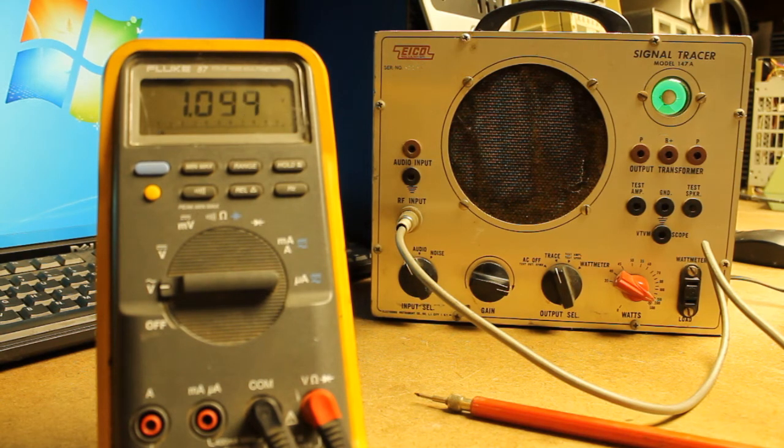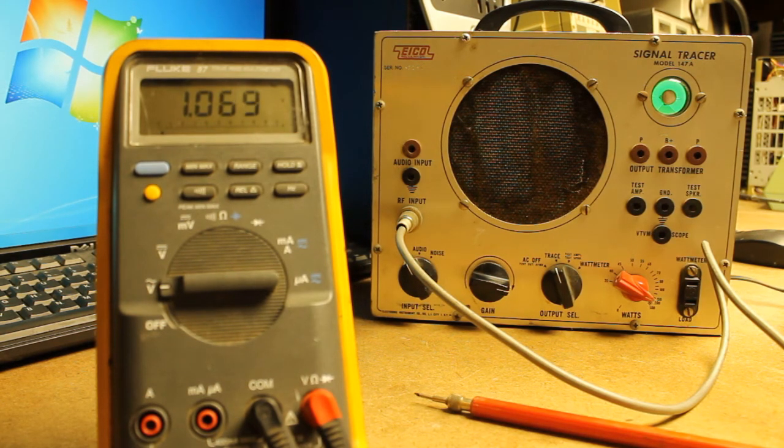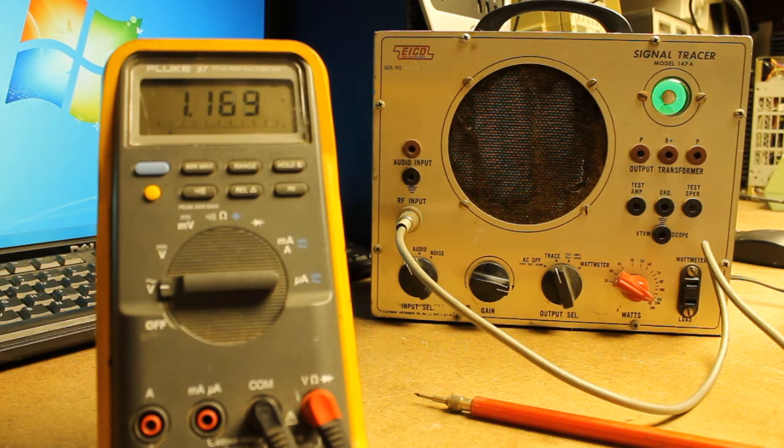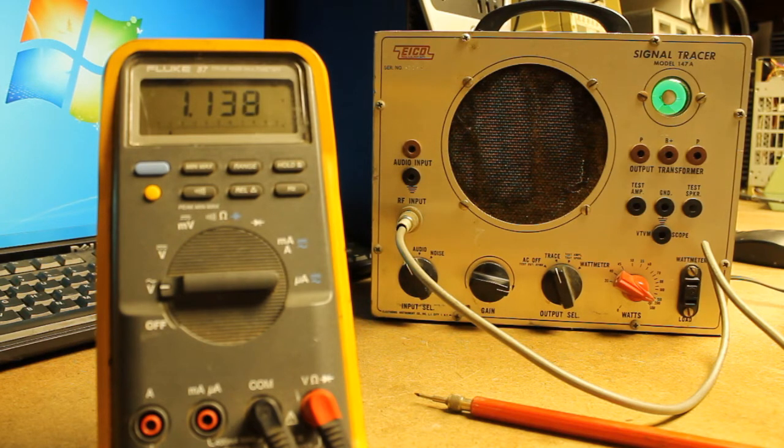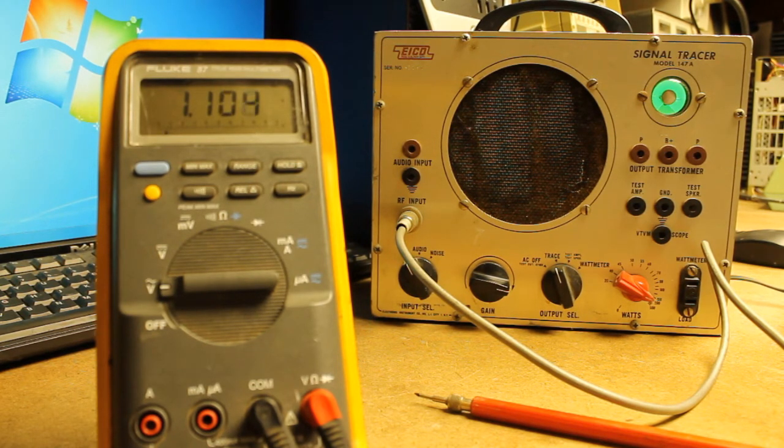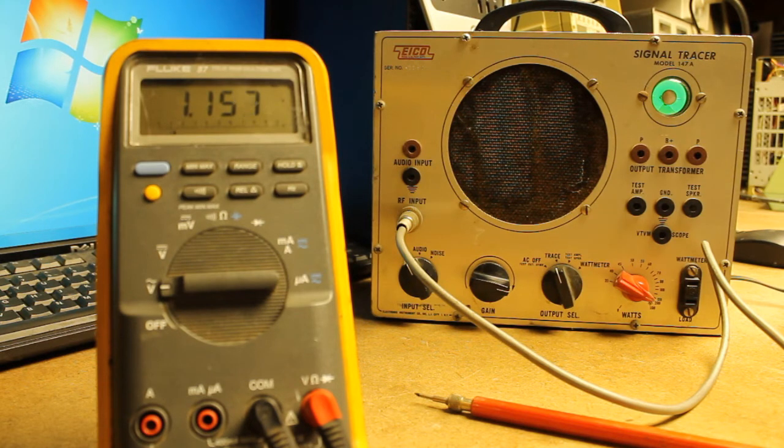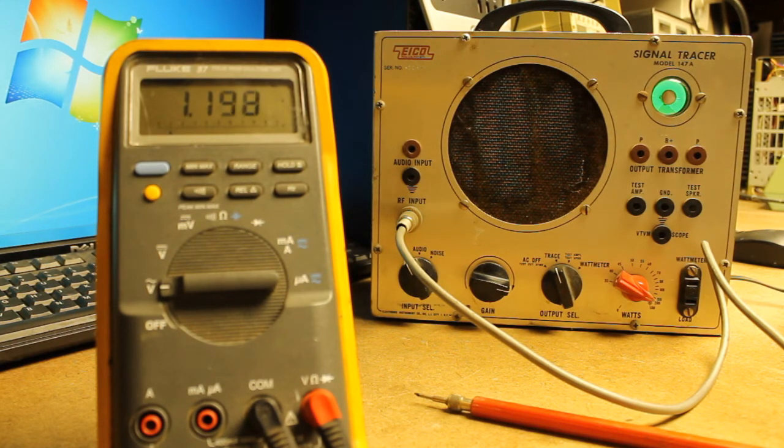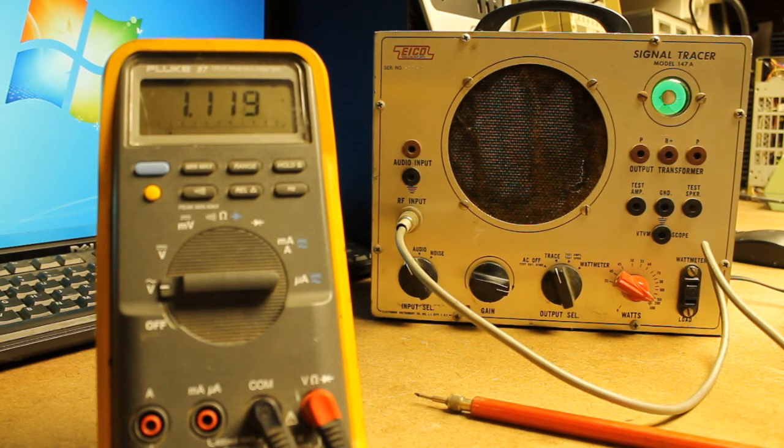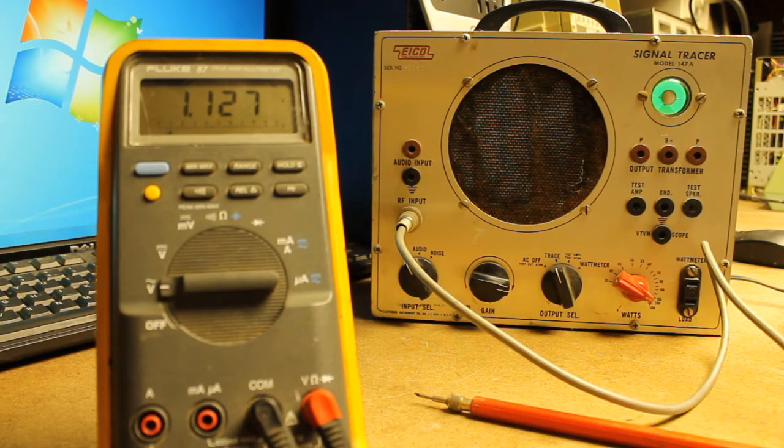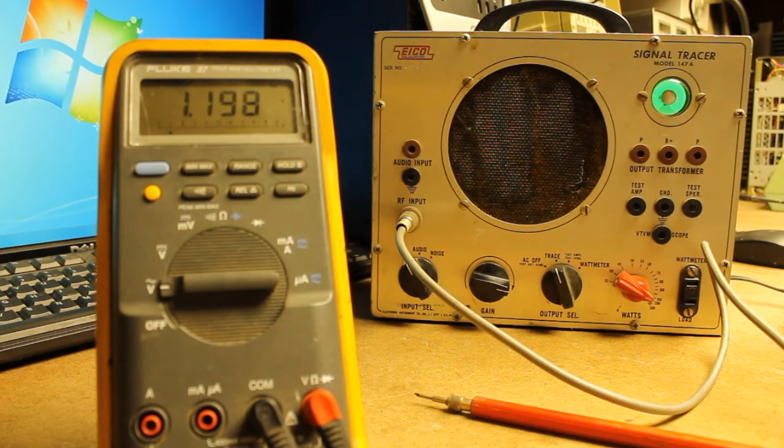Hello everyone, welcome back to Bootstrap Workbench. Today I wanted to talk about a quick aspect of using older test equipment or really any kind of equipment in your radio repair bench, electrical repair bench, ham radio shack, what have you.